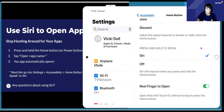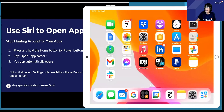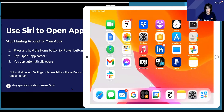So that's one thing that you can do. I think that makes using your iPad so much easier. I do this all the time — I'm so lazy.